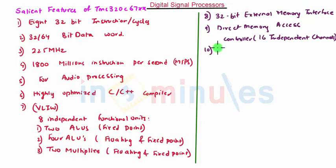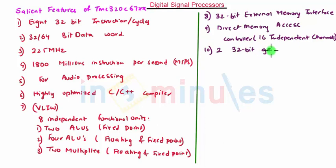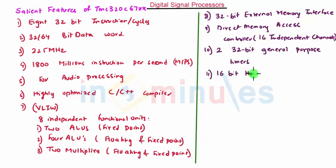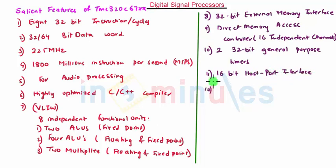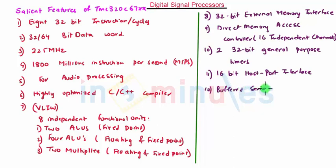This processor has two 32-bit general purpose timers. It has a 16-bit host-port interface. Also, there are two multi-channel buffered serial ports.